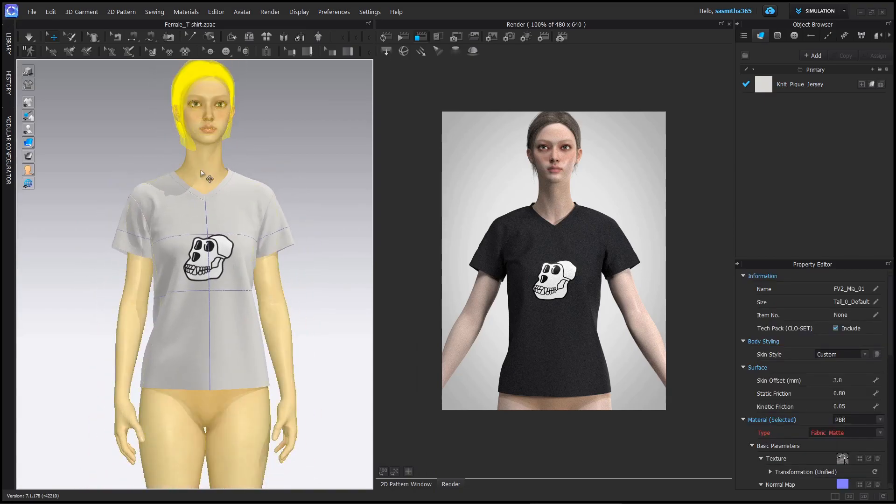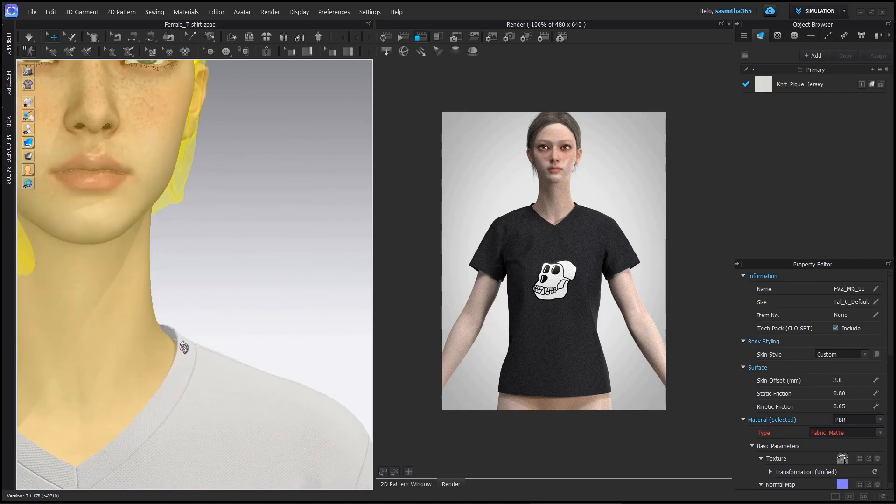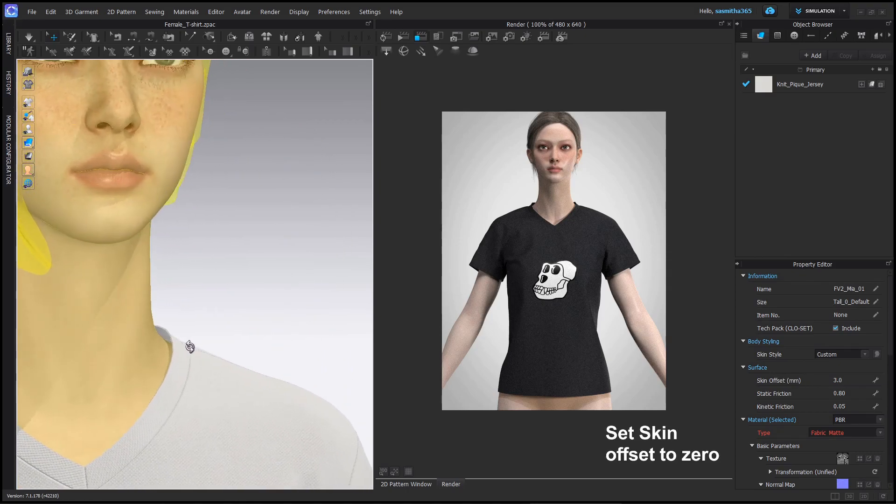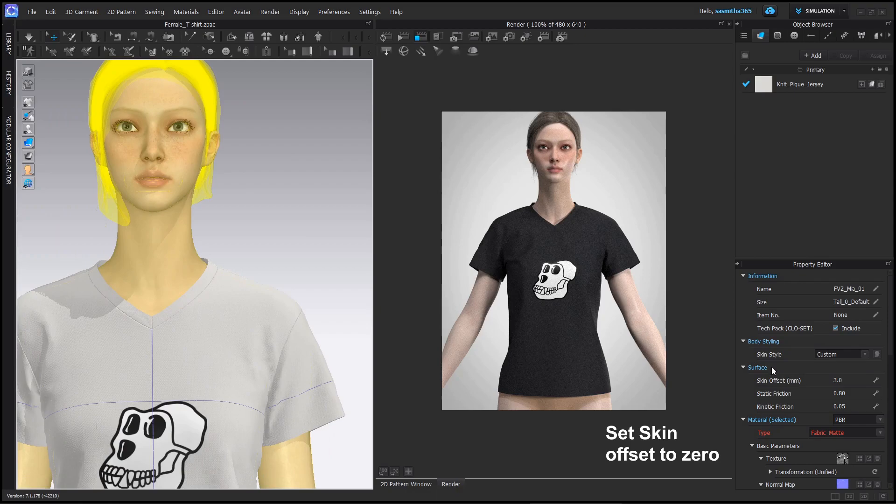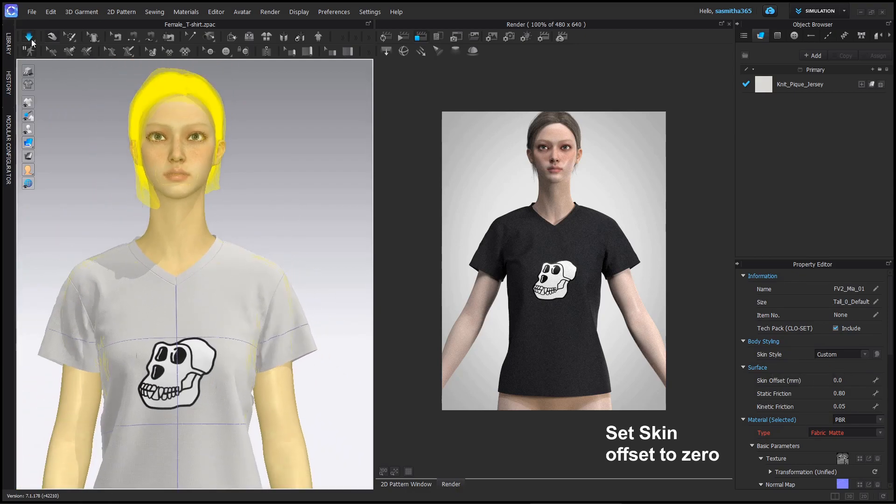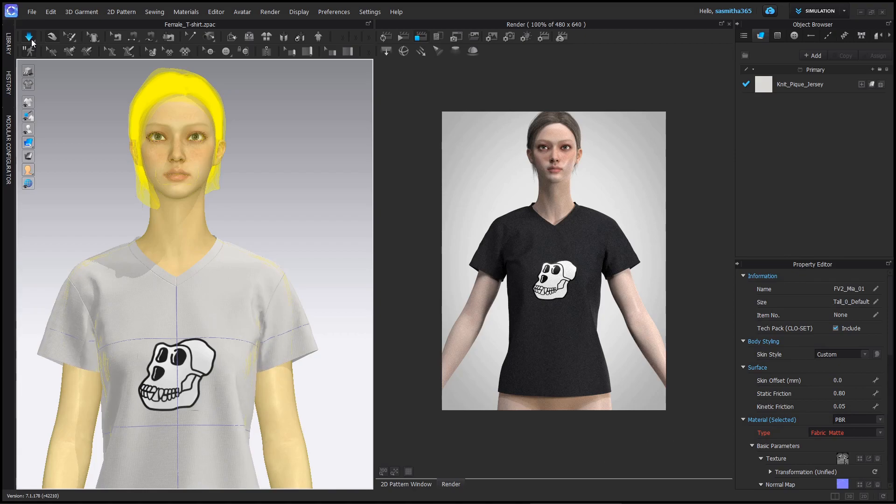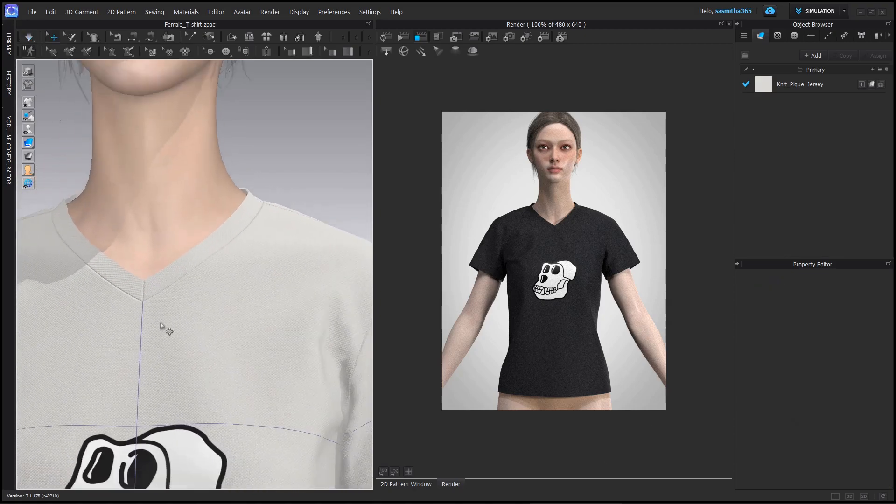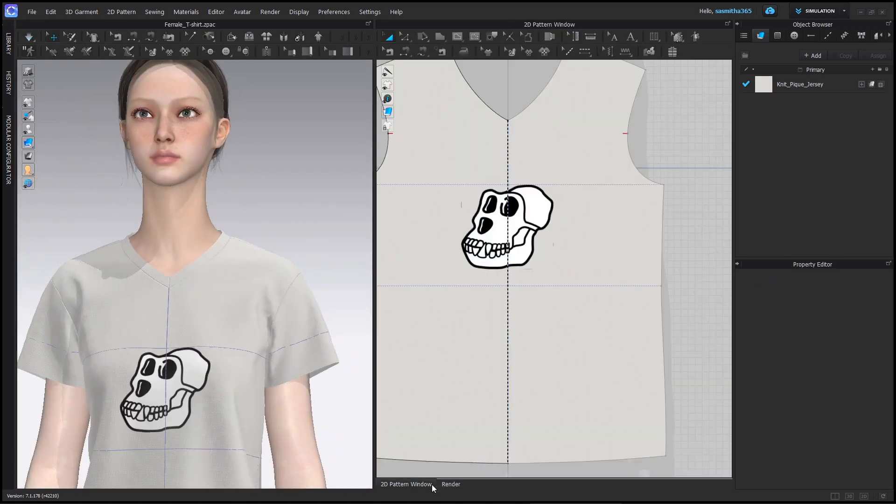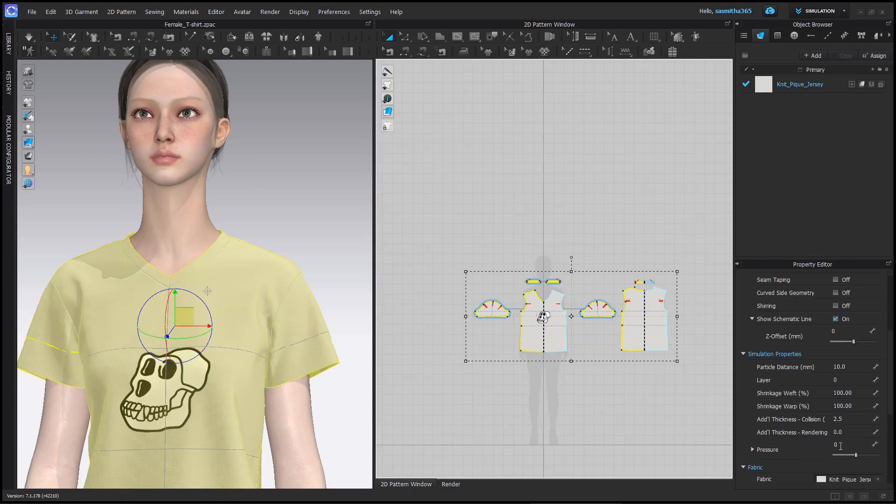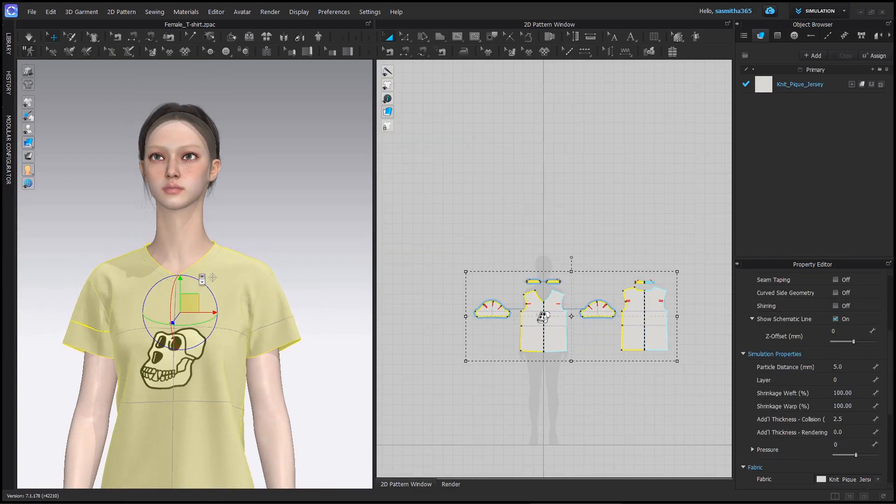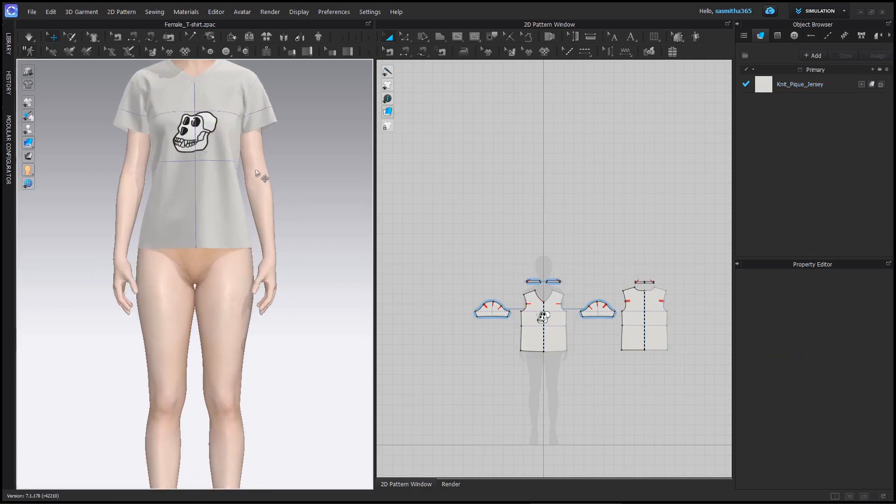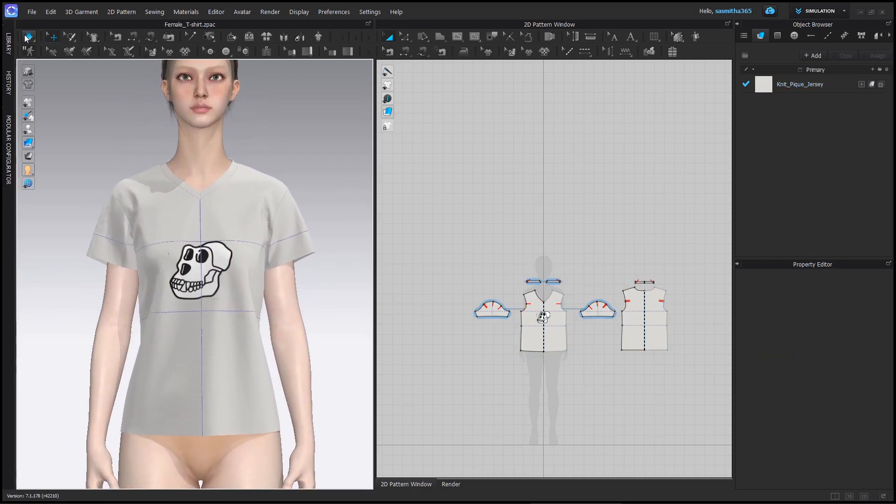Double click the avatar. Set the skin offset setting to zero. If you look close, there is a gap between the t-shirt and the avatar. It is done to avoid collisions. Let's set it to zero to add more realism. Change the particle distance to five. Make sure you don't go below five. Do a final simulation so the garment drapes naturally.